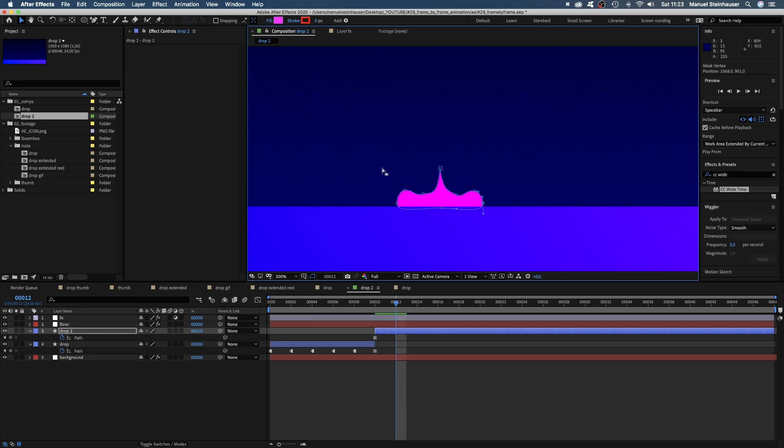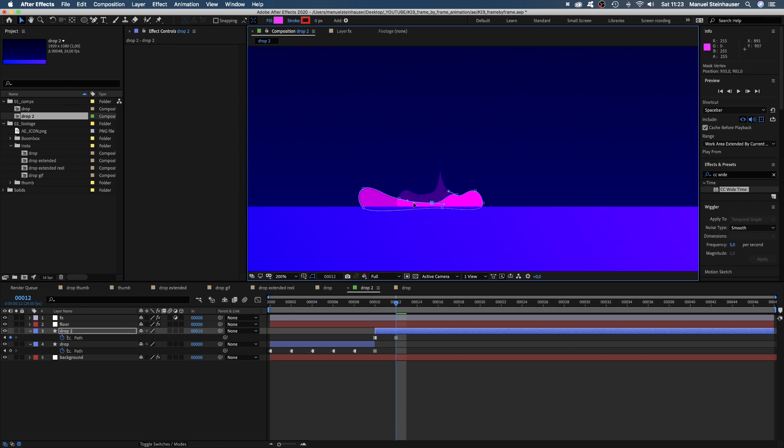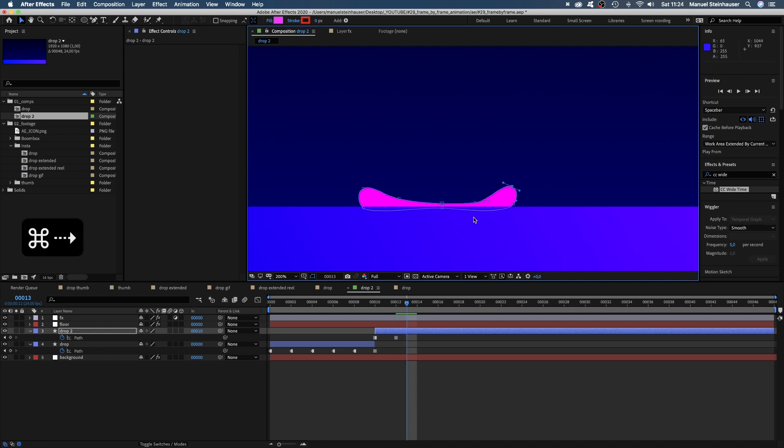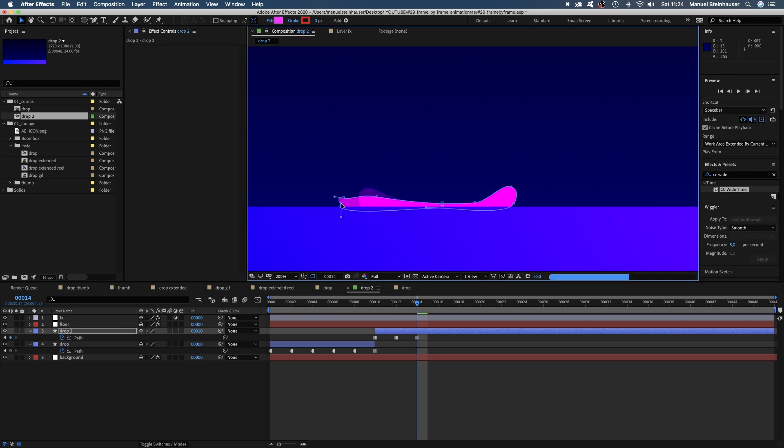Maybe something like this. Then let's spread it out with two waves left and right. Spreading out even more, the waves start to flatten again.